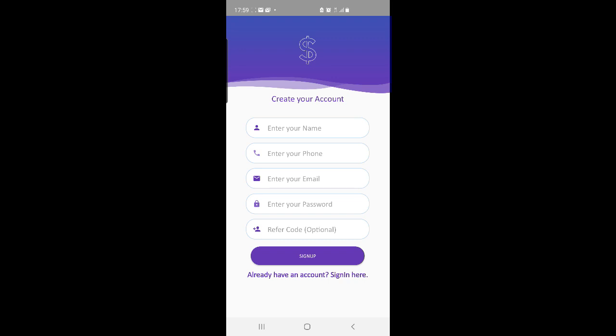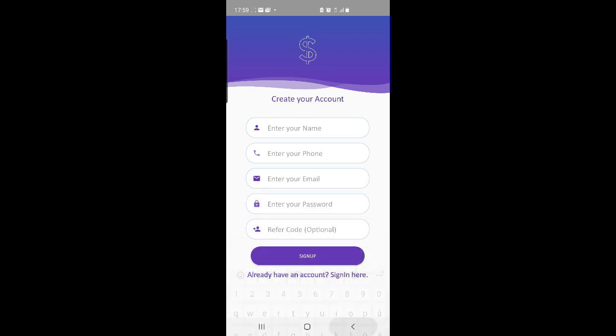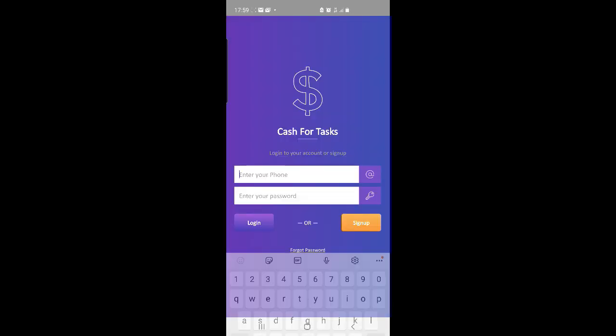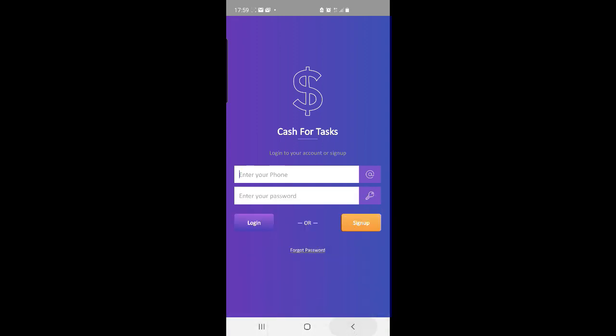Hi everyone and welcome to a new video about how to earn money from a free cash making app. The app name is Cash for Tasks and can be downloaded in Google Play. You just have to create an account and then log in with your phone number and password.